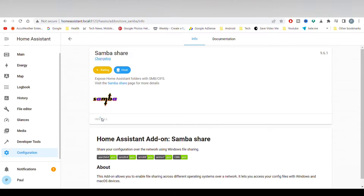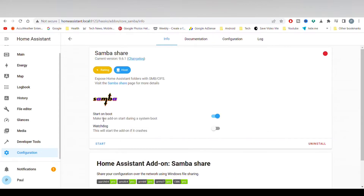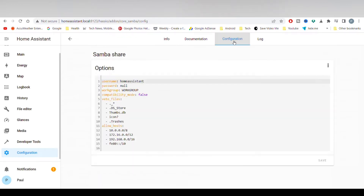There are a couple of options. One is Start on Boot. If you enable this, Samba will restart if you reboot your Home Assistant. Personally, I would switch this off, as I think it's safer to not have this starting from a reboot. But this is personal choice.